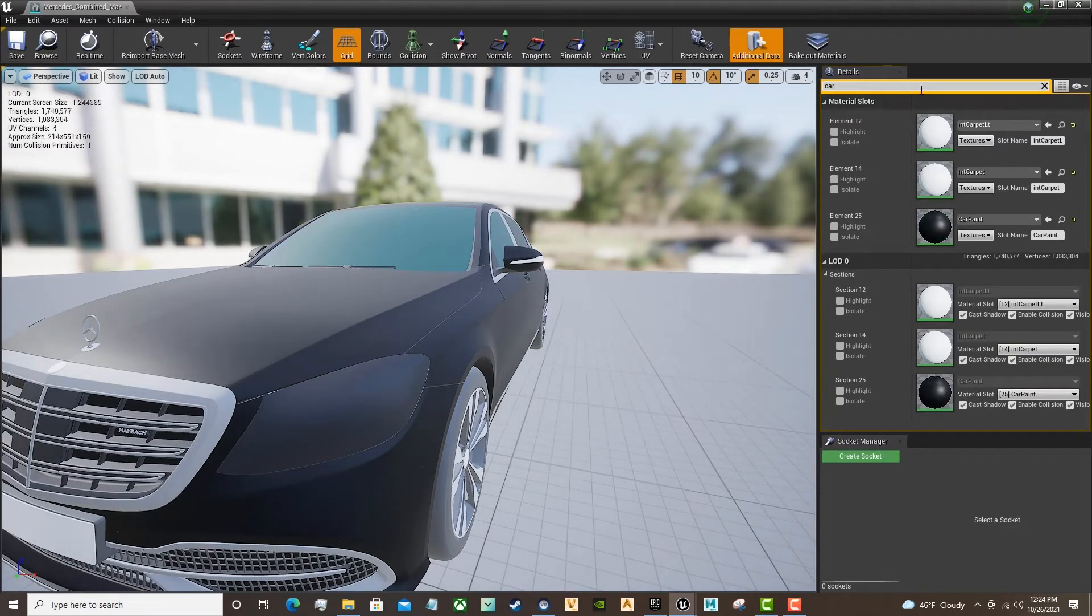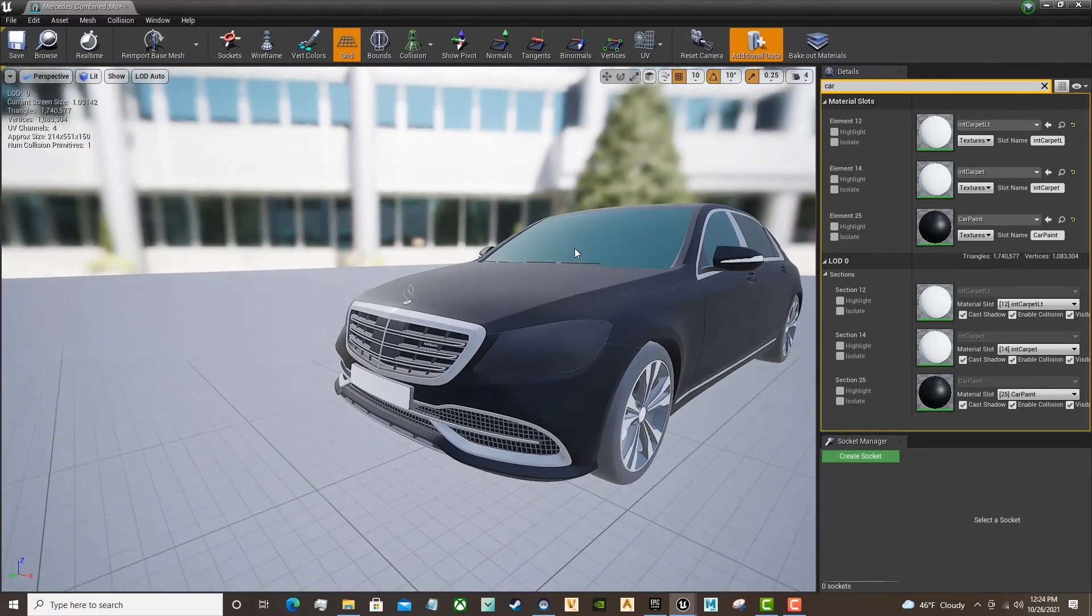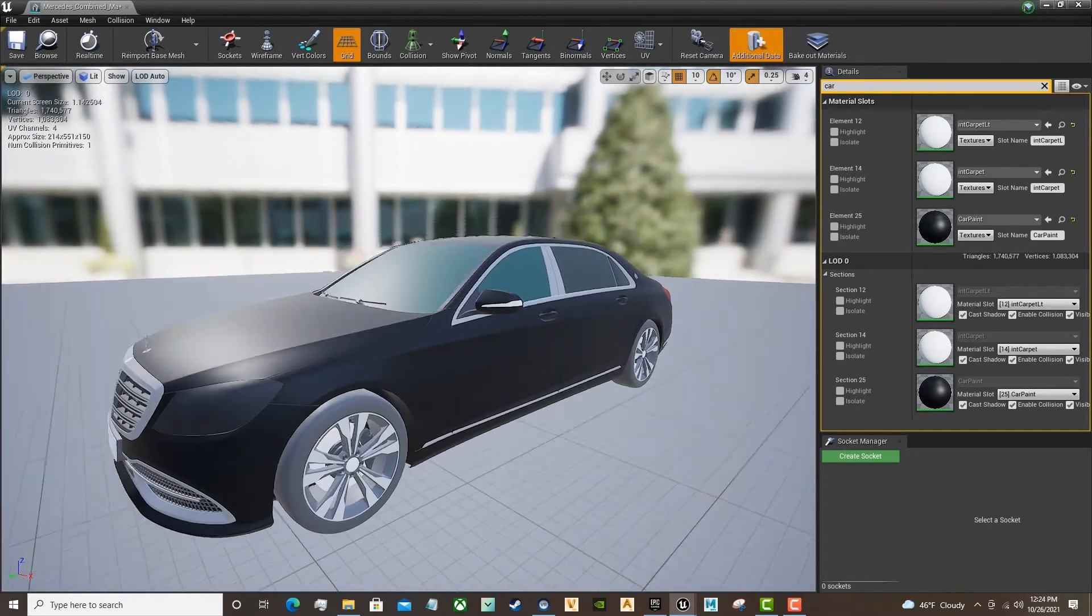I'm looking for Car Paint. Located the Car Paint material.